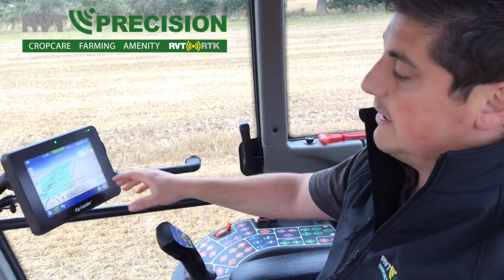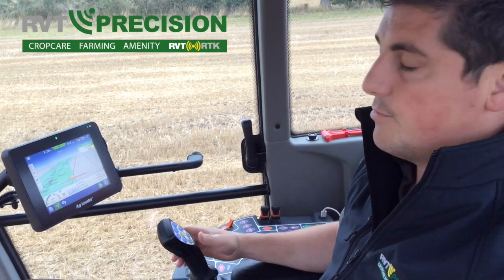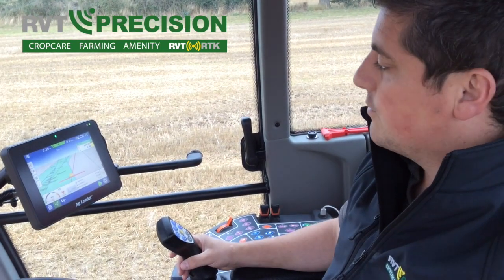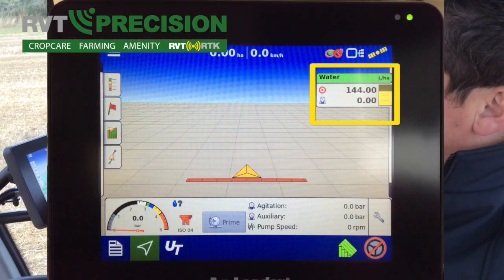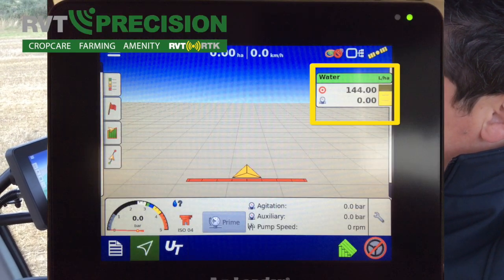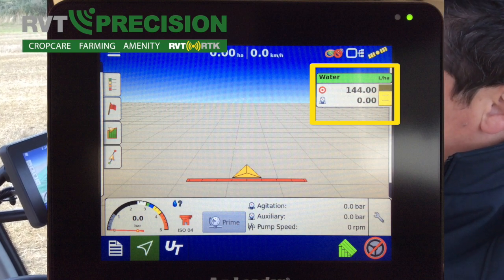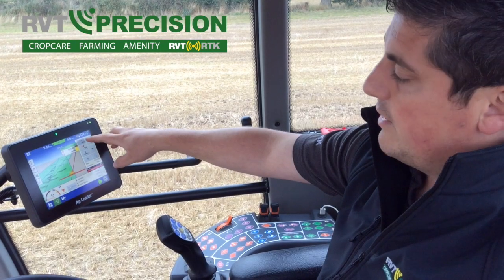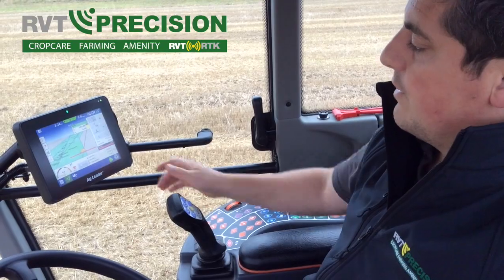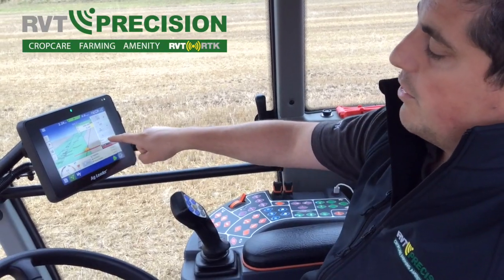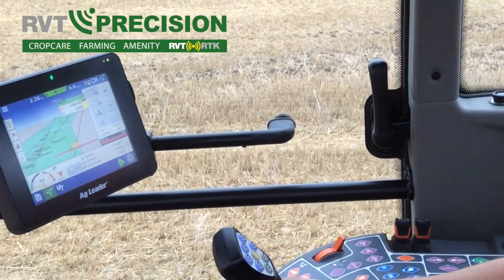You can see here, this is your mapping screen, so you can see the as-applied rates as we're going across the field. We can see our target rate here — 144 — and we can also change that. We can have two predefined rates, or we could work through a variable rate mapping if required.